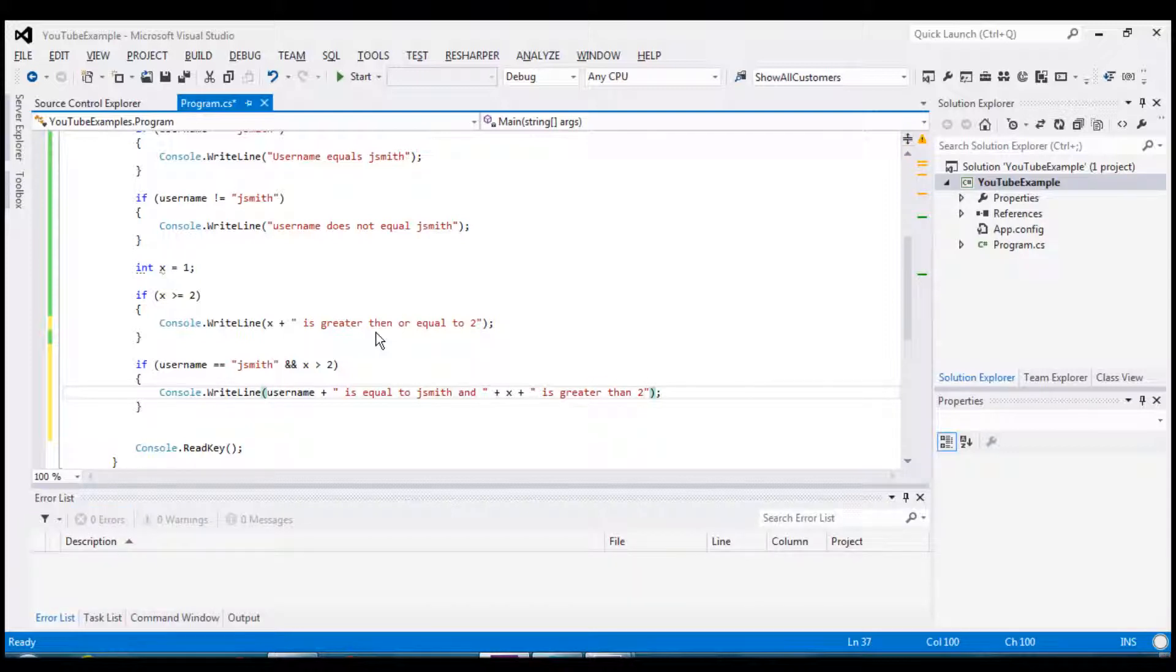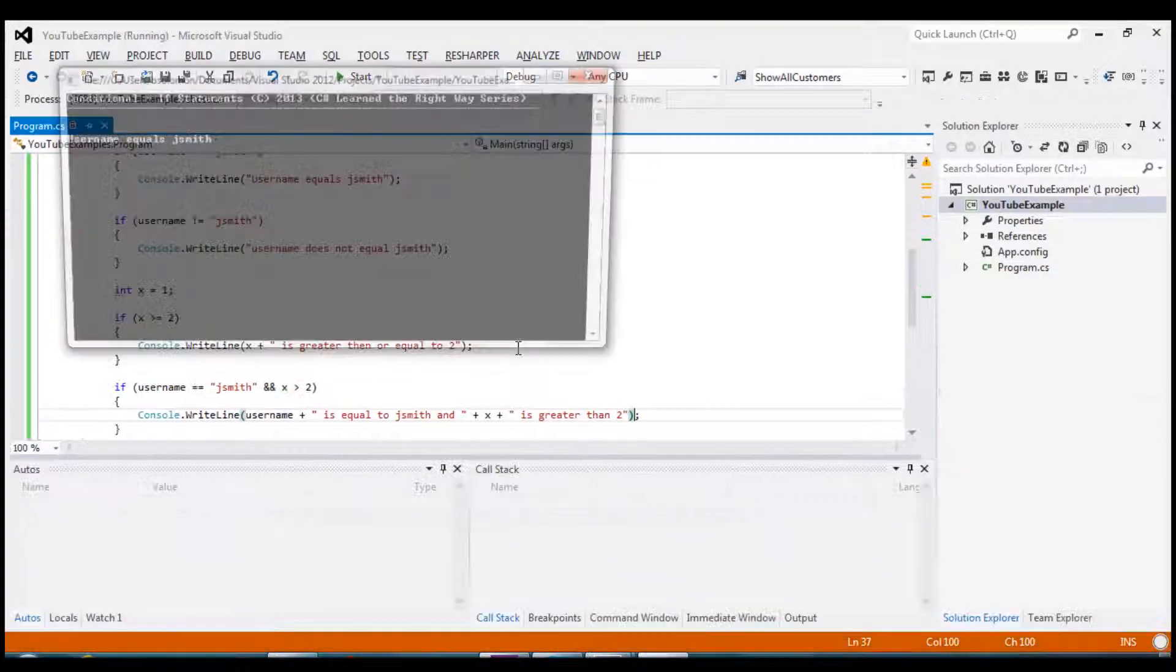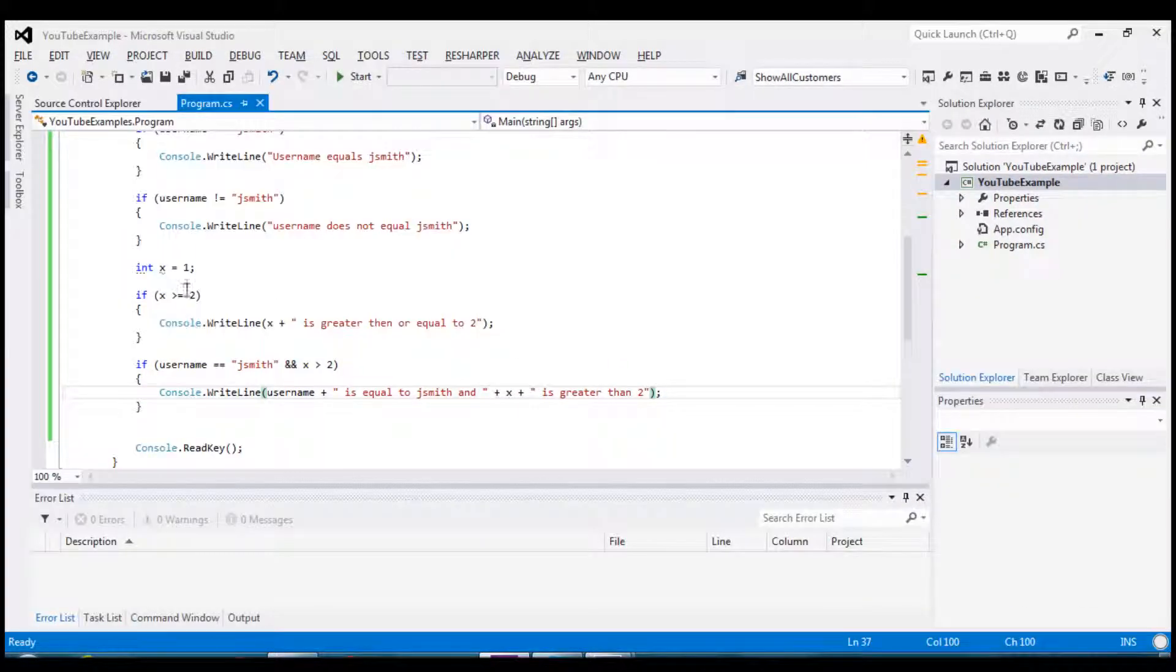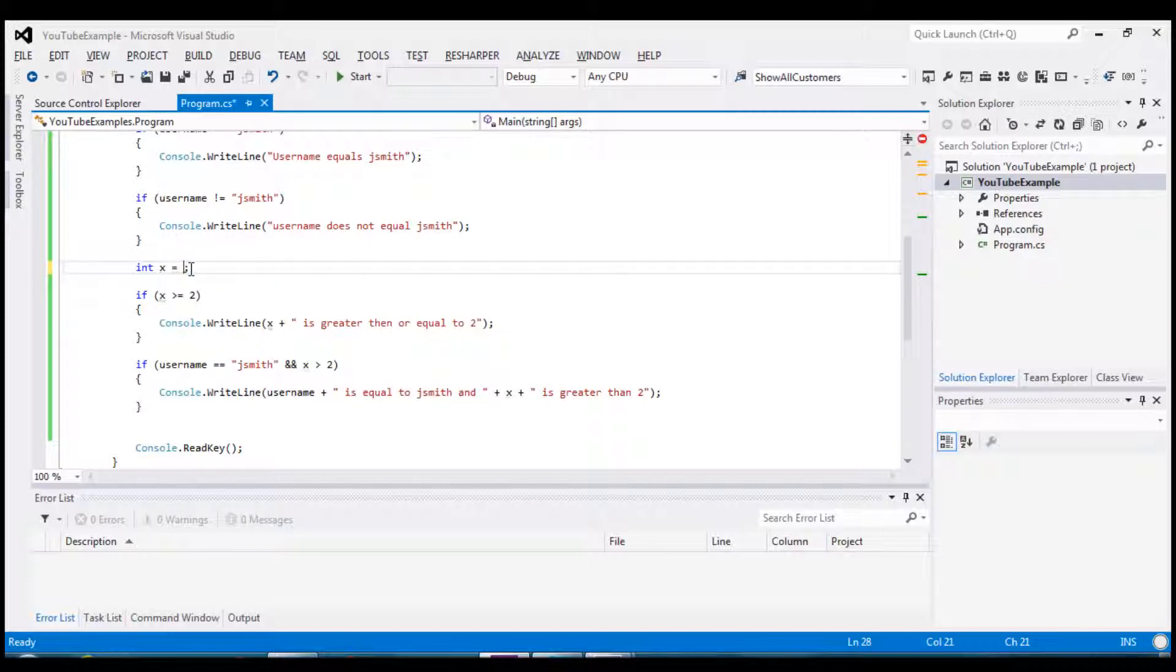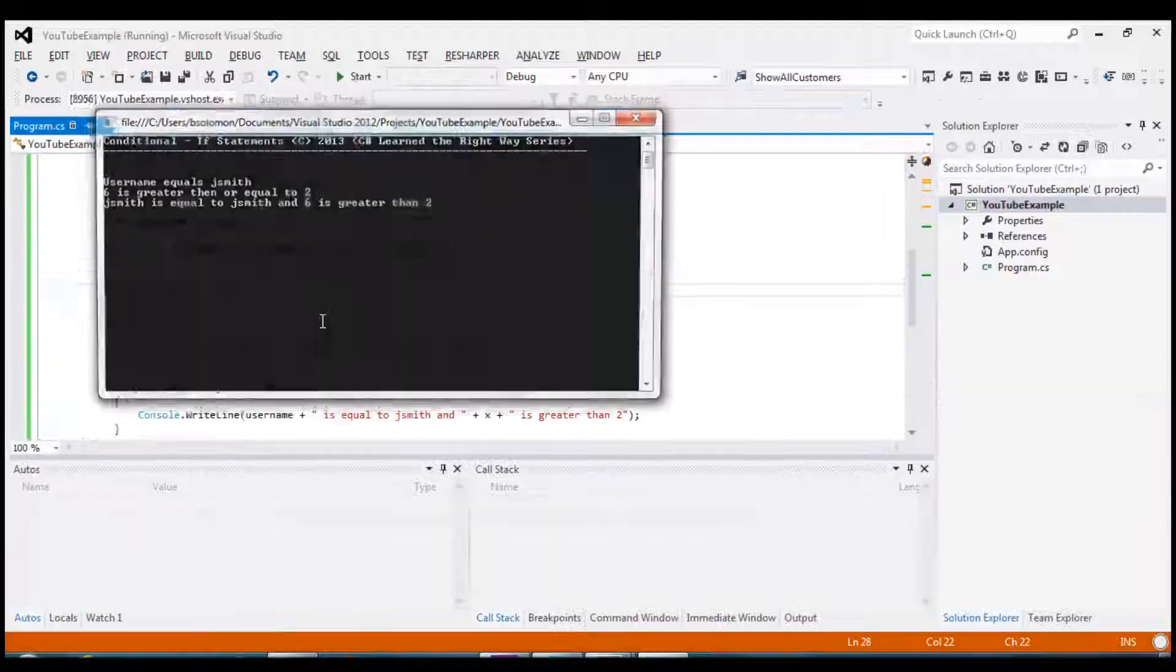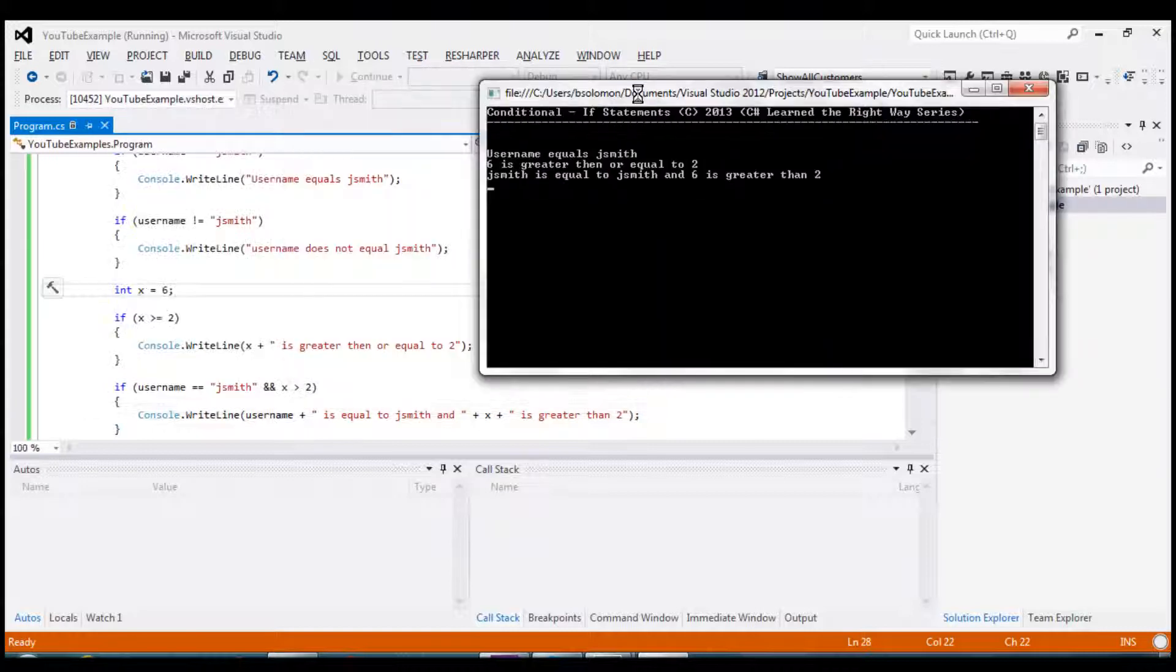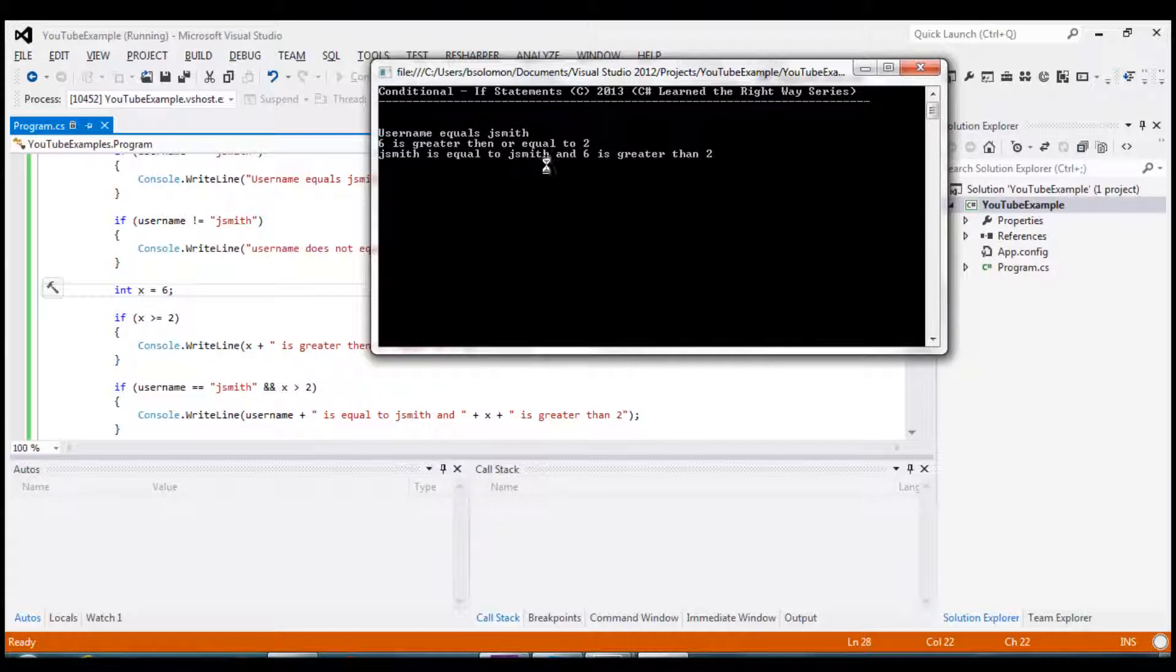Okay so you can see that if username is in fact equal to jsmith and x is greater than 2 then this block of code will run out. And as it stands right now it does not test true because x is currently only 1. So we passed the first test in this example but in the second test x is currently assigned to 1. So let's assign this to 6. We'd make it 6 and you'll see that the statement does in fact run this very bottom one. Jsmith equals jsmith and 6 is greater than 2.